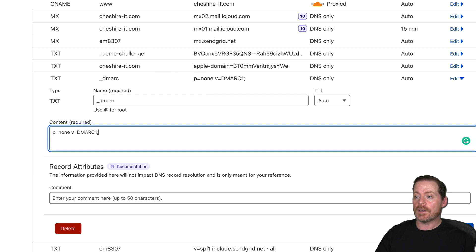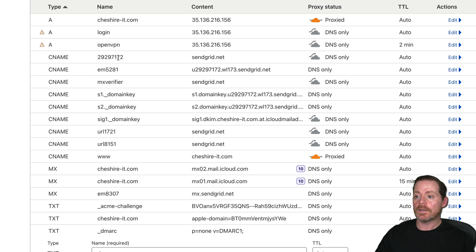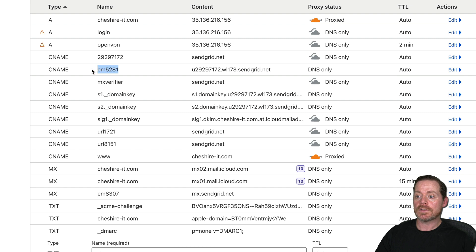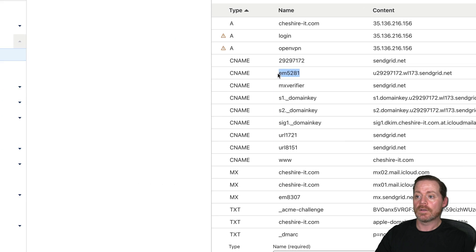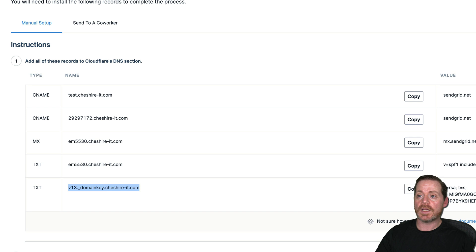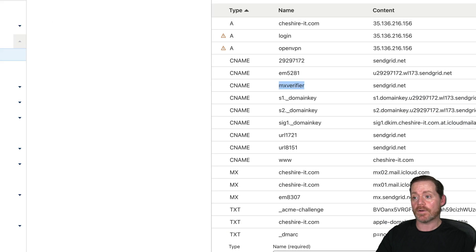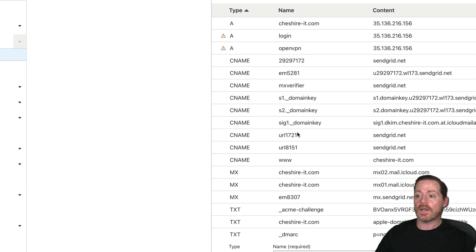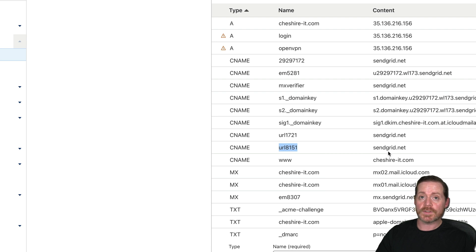Now you can also see up here, here is my CNAME for send grid. Here is my opposite CNAME. Here is my MXVerifier that I use. This would match test over here. Since I used test, the previous one I used is MXVerifier. Then I have URL 1721, URL 8151. And these all map over to sendgrid.net.